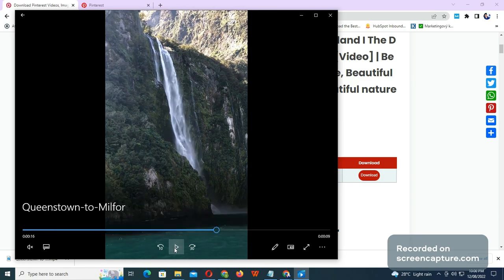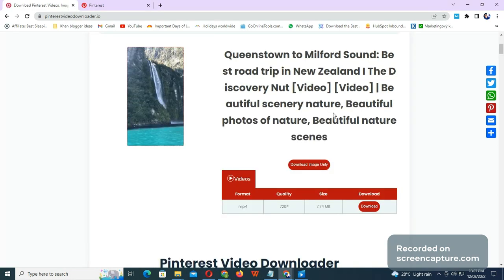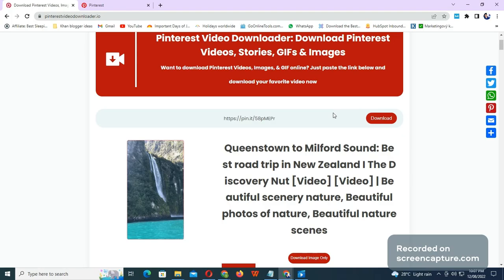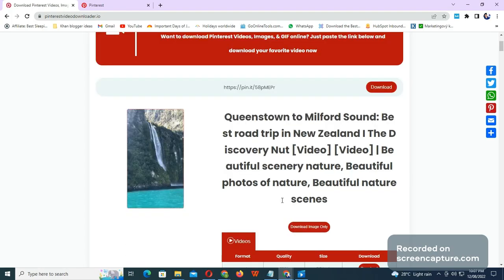So those who are unable to download Pinterest videos can use my free tool and download Pinterest videos easily without any hassle. Thank you very much for watching this video. I hope it was helpful for you. Thank you.